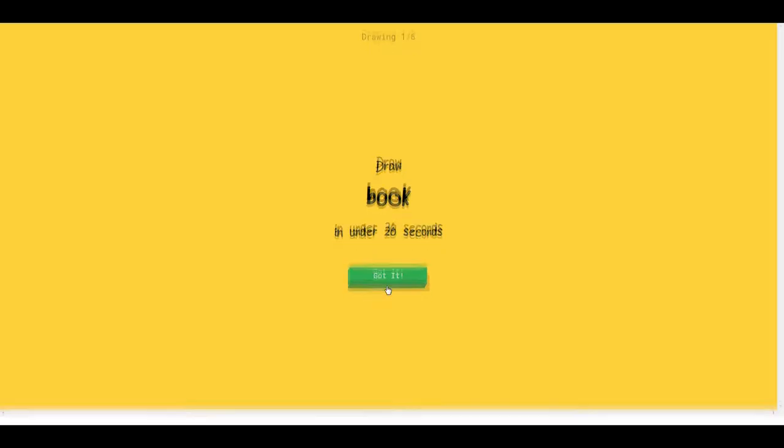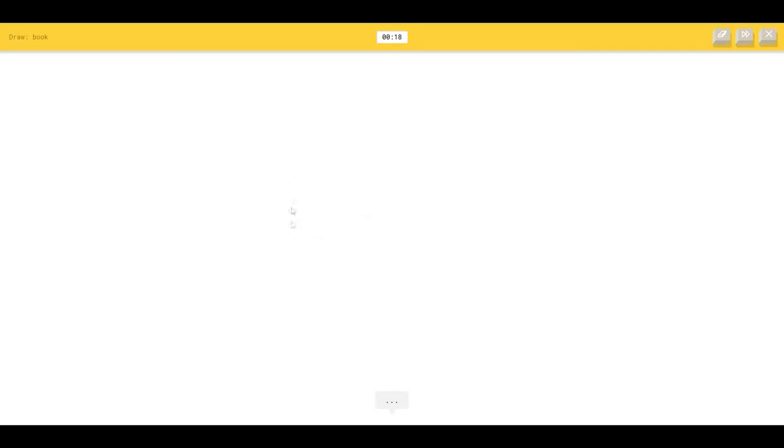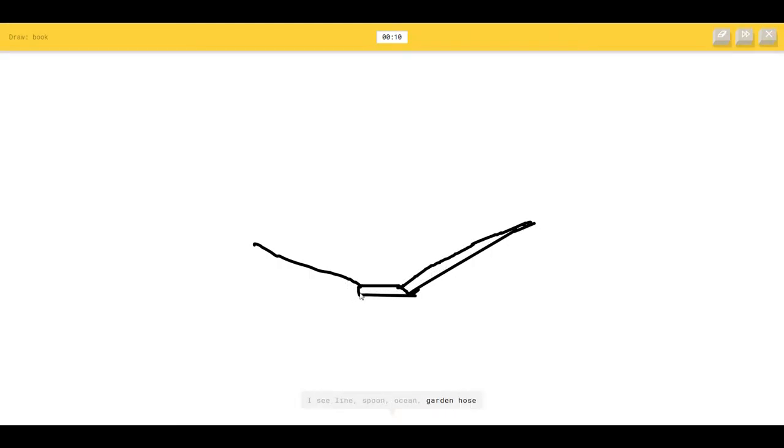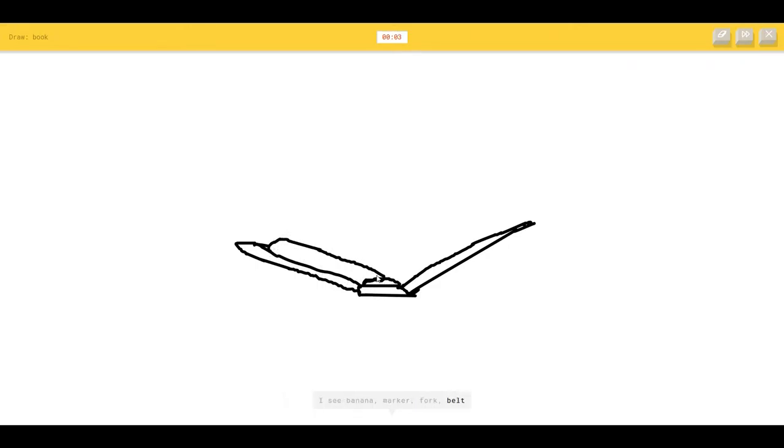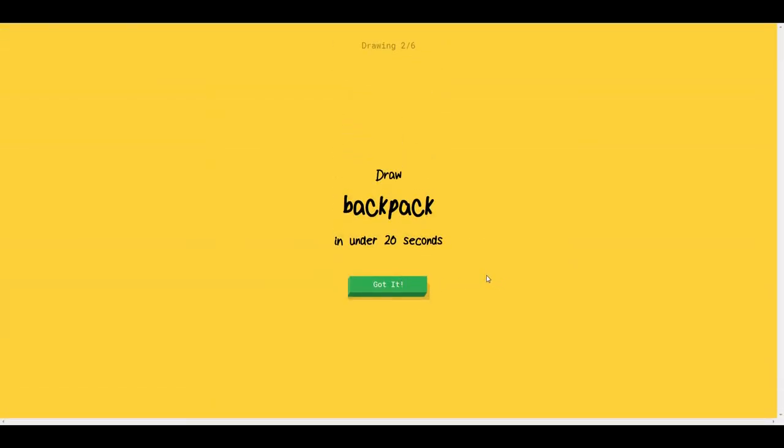Okay first off we have a book. The AI says spoon, ocean... it's a book! I see matches. Sorry, I couldn't guess it. I was trying it out with my tablet before because I actually have a tablet when I draw normally but for some reason it doesn't work that well. So I'm actually doing it with a mouse, so if it looks bad what I'm drawing that's why.